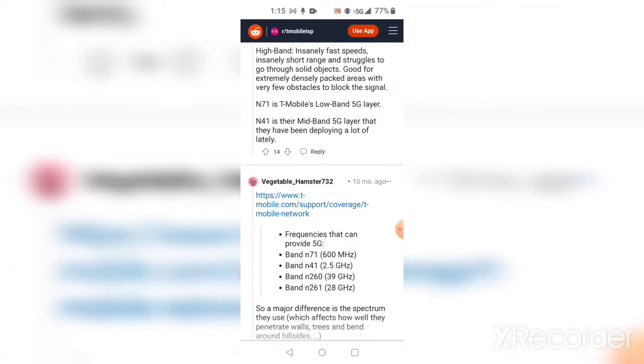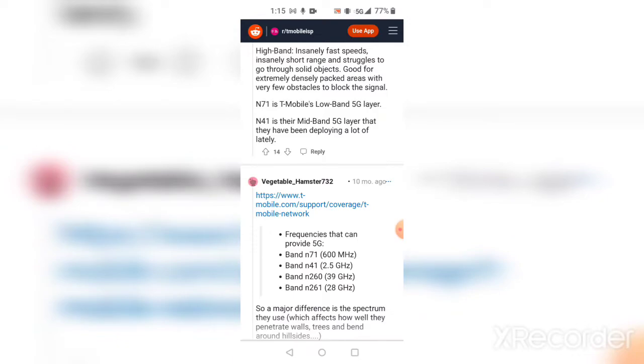So if you have T-Mobile or Metro by T-Mobile, here's the frequencies you would get on 5G: band n71 which is 600 megahertz, band n41 which is 2.5 gigahertz that they deployed.